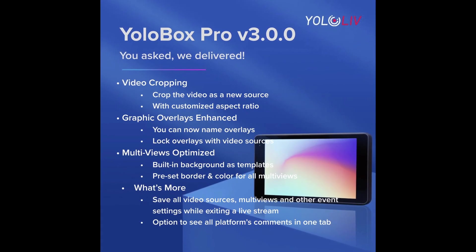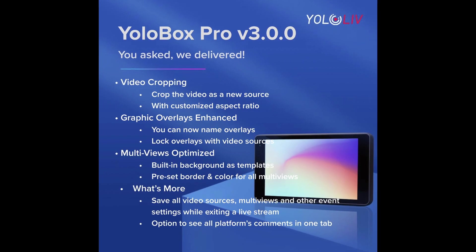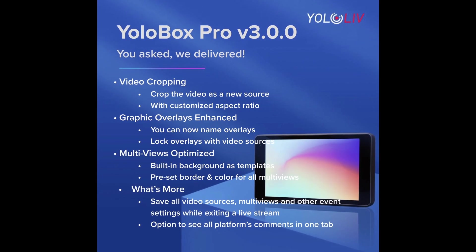This is not going to be a full overview of all of the features in the YoloBox. If you're interested in the full overview of the YoloBox Pro, check out the videos on my channel as well as on this YoloLive channel. So let's dive into what is new in YoloBox version 3.